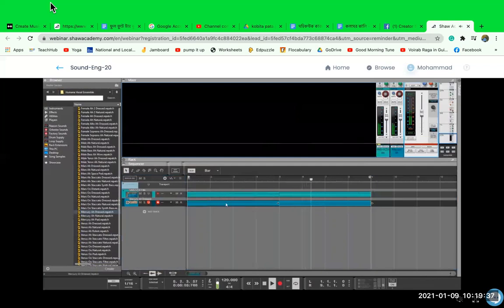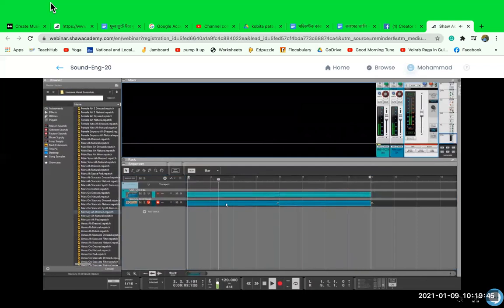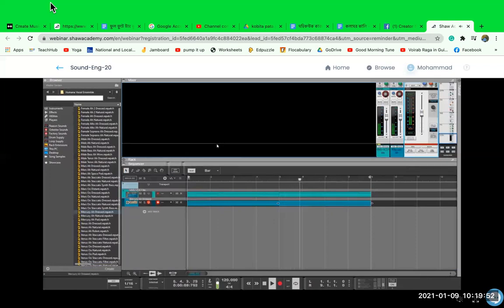The combination just works really well with the choir, and you can really see how two different timbres can complement each other and make something sound very big and very beautiful.